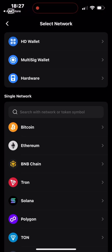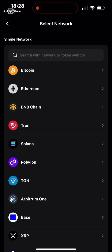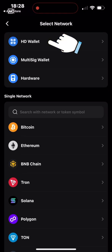You can see three options up here: HD Wallet, Multi-Sig Wallet, and Hardware Wallet. If you want to work with a multi-chain wallet — one that allows different networks, chains like Ethereum, Bitcoin, Solana, Polygon and others — you select one of those. Below, you can see Single Network options, where you can choose to work with just BNB Chain or Ethereum. For this course, I'm choosing HD Wallet to work with different chains.